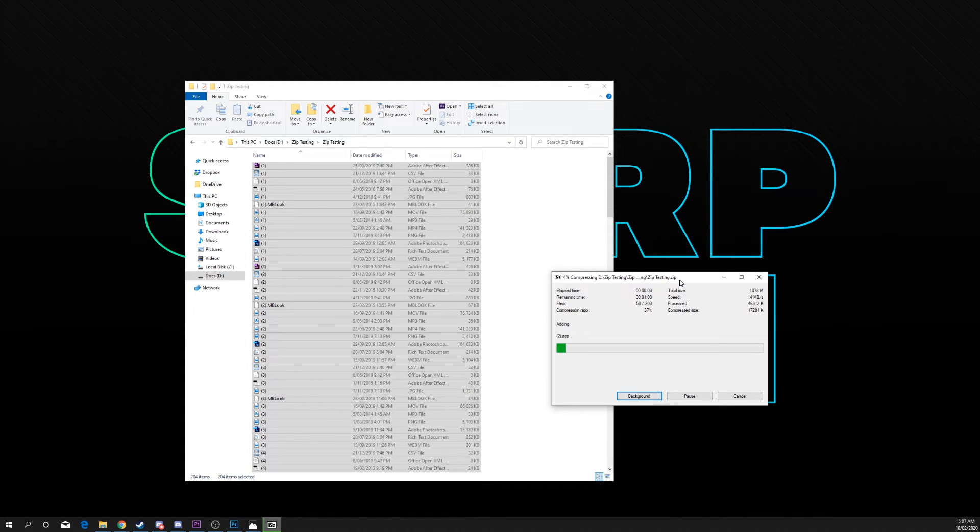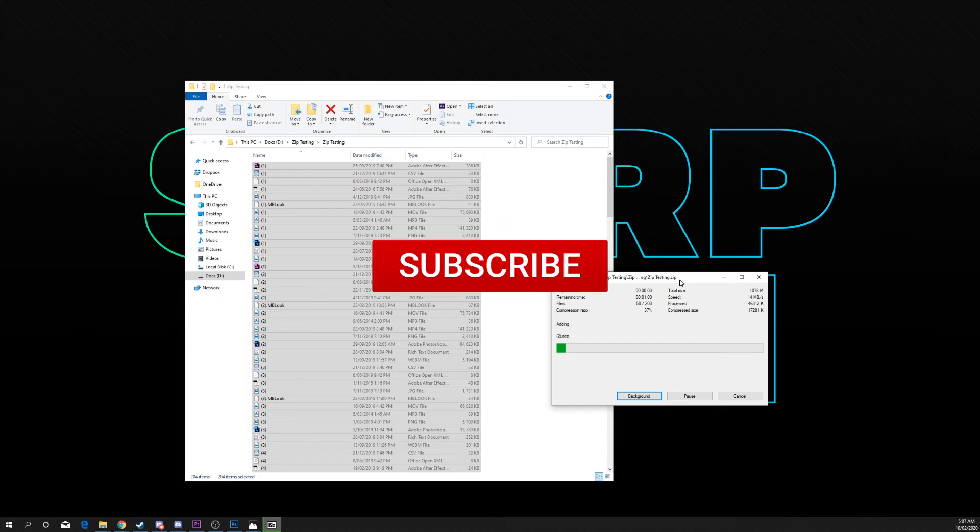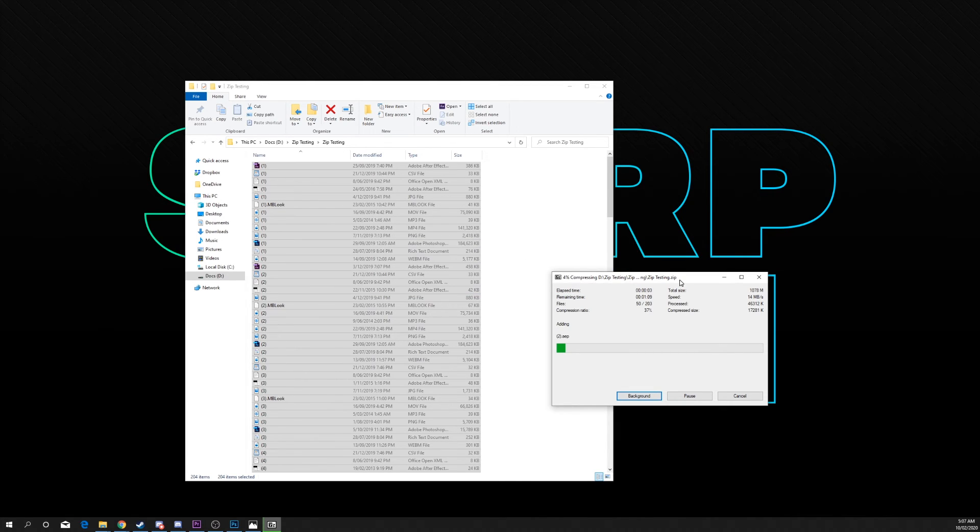If you enjoyed the video or found it helpful please be sure to drop a like and comment. Also be sure to subscribe for more helpful tech videos. It really helps support the channel.